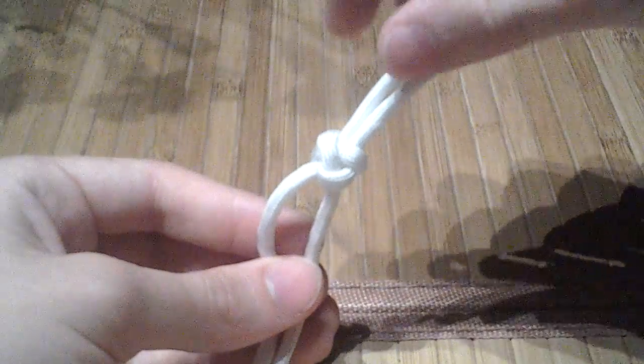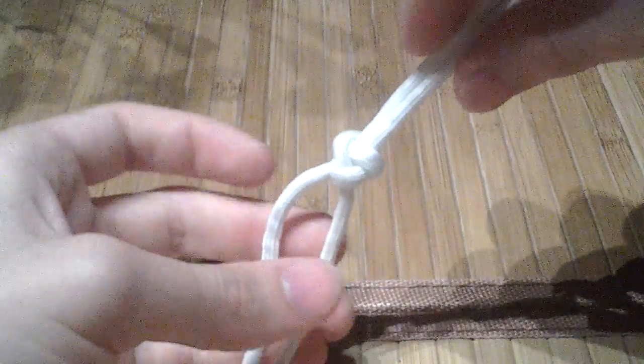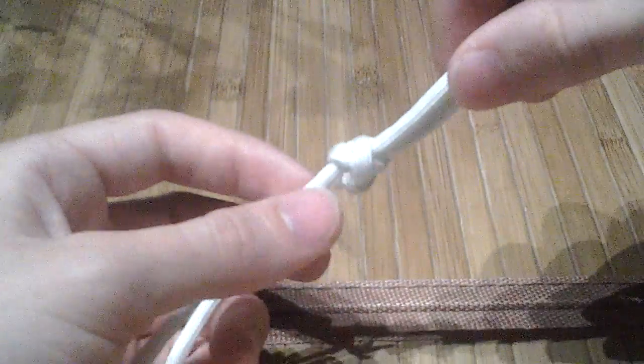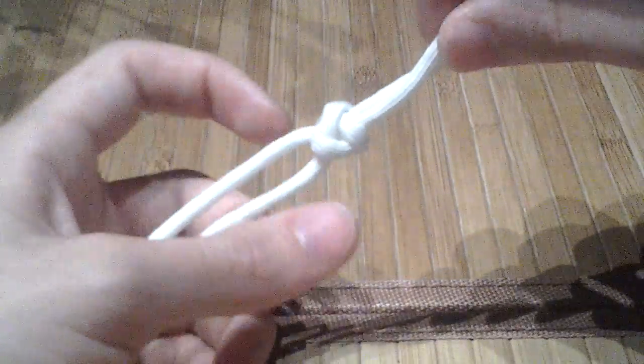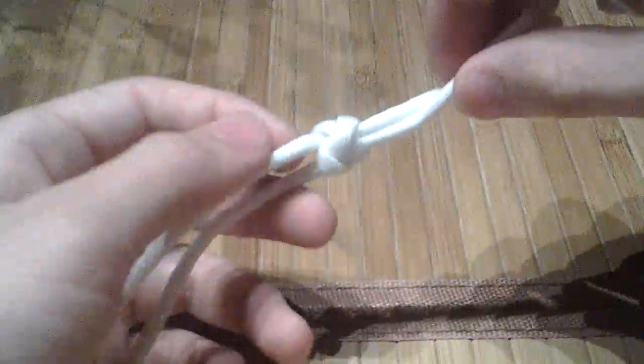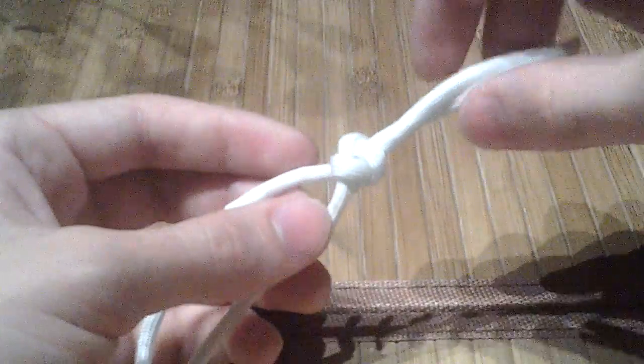We're working on a faster, more reliable way to tie Stormdrain's footrope knot.